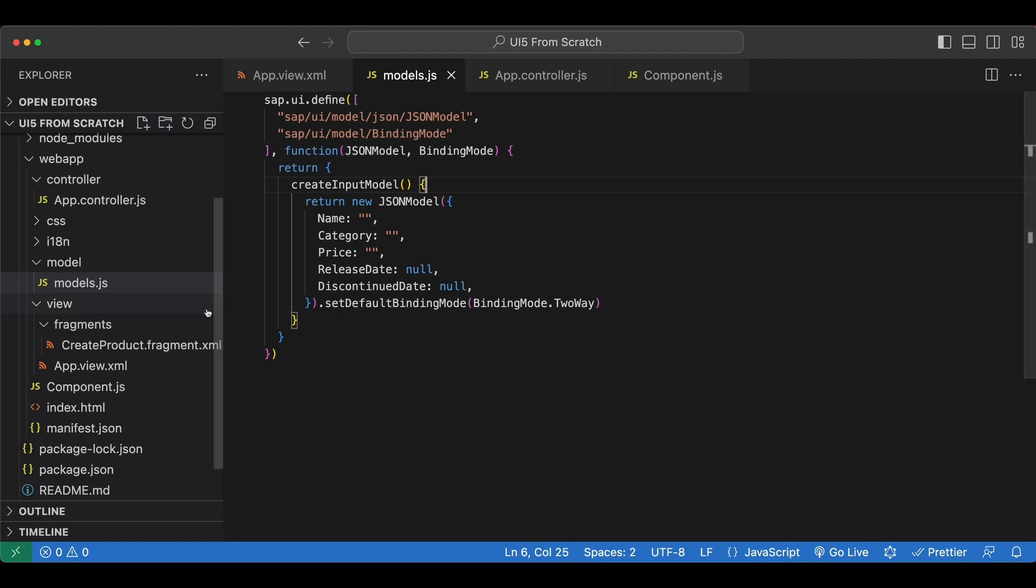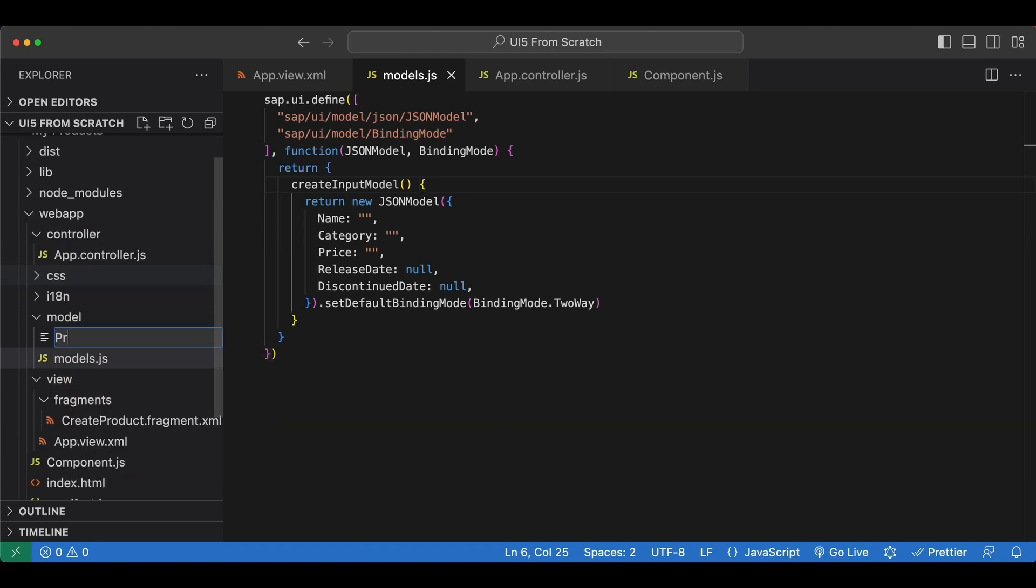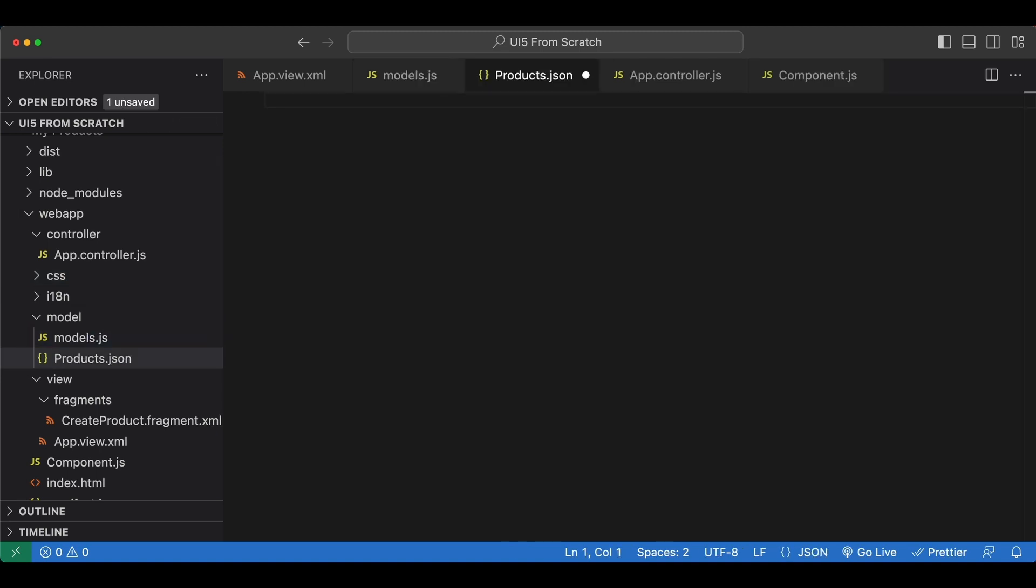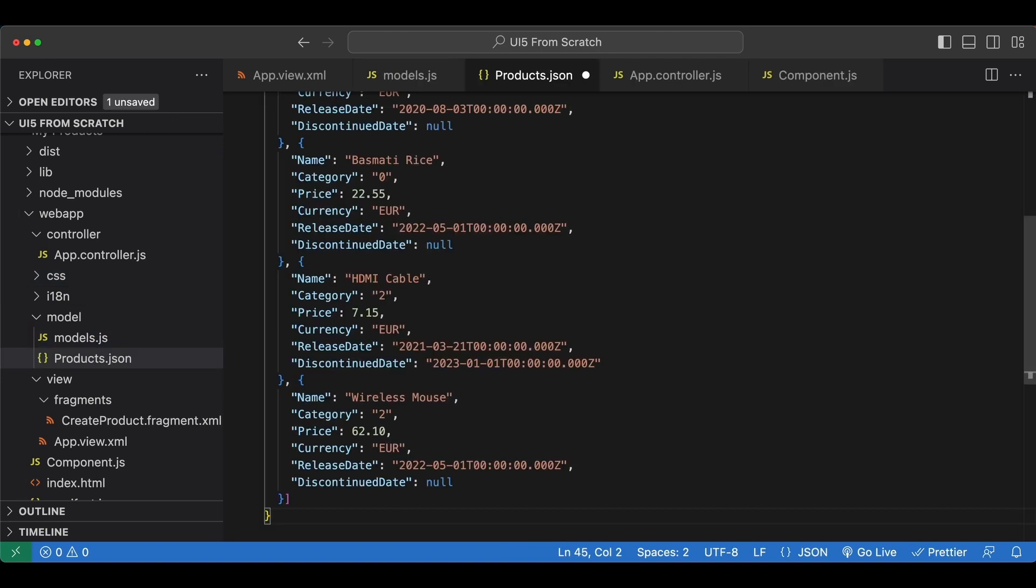So I begin by creating a new file under our model folder named products.json. And I simply paste my test data here.